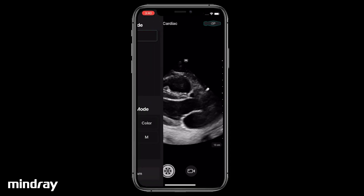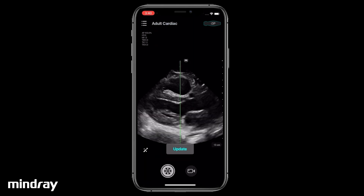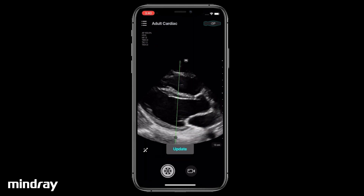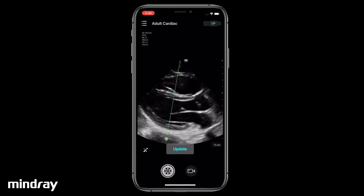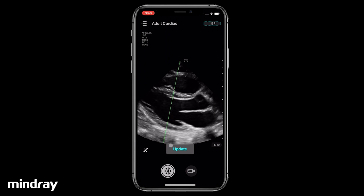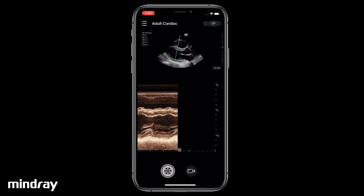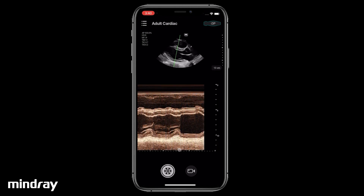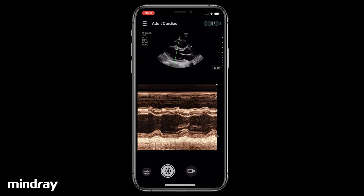Swipe the screen from the left edge to the right. Tap M. Drag the sample line to the target position. Tap Update. Swipe left and right to change the M gain.